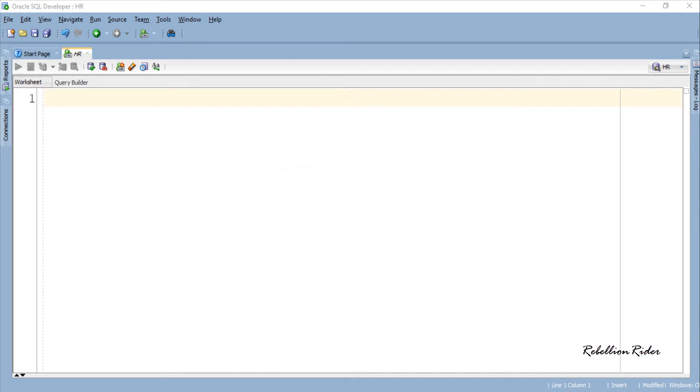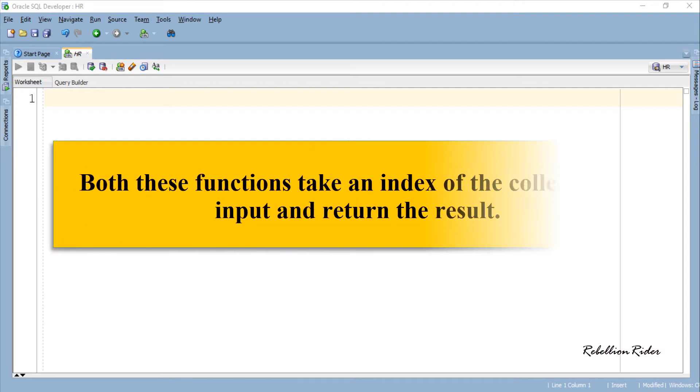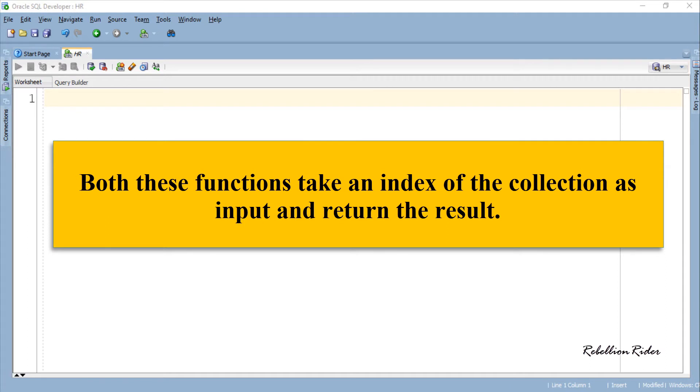That being said, let's start the tutorial. It is always good to have some functions under your sleeves which can help you in navigating through the content of your collection. The functions prior and next could be those functions. Both these functions take an index of the collection as input and return the result.